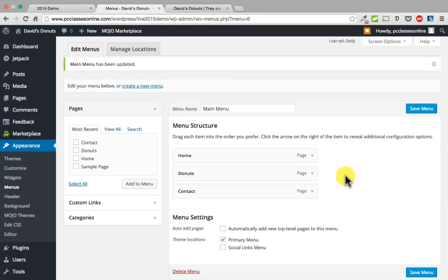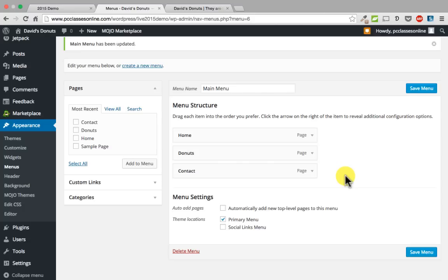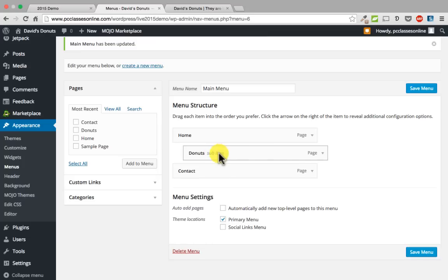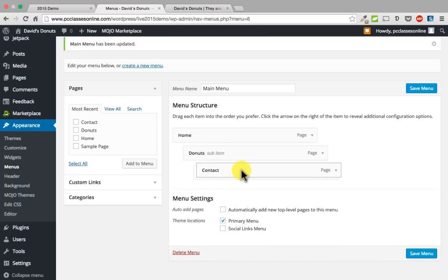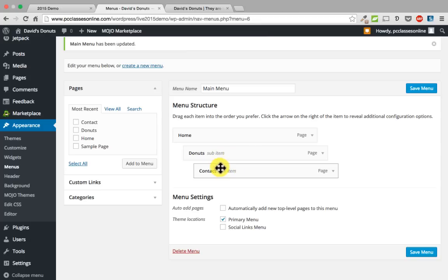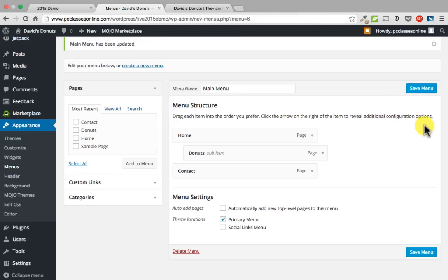While we are on the menu structure, I want to show you how to make a sub page. If you wanted donuts to be a sub page of home, all you do is click on donuts and drag it to the right — it snaps right in. You can do a second level of sub items as well. Once you save it, it becomes permanent. That is how you would do a sub page. I am going to drag it back over.